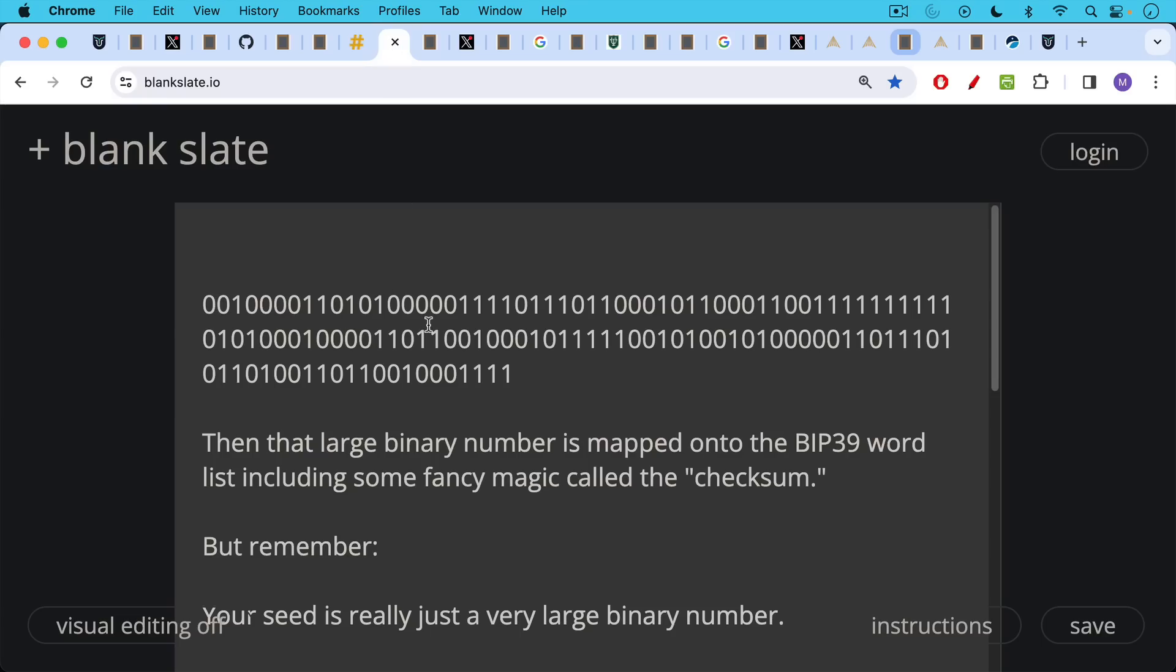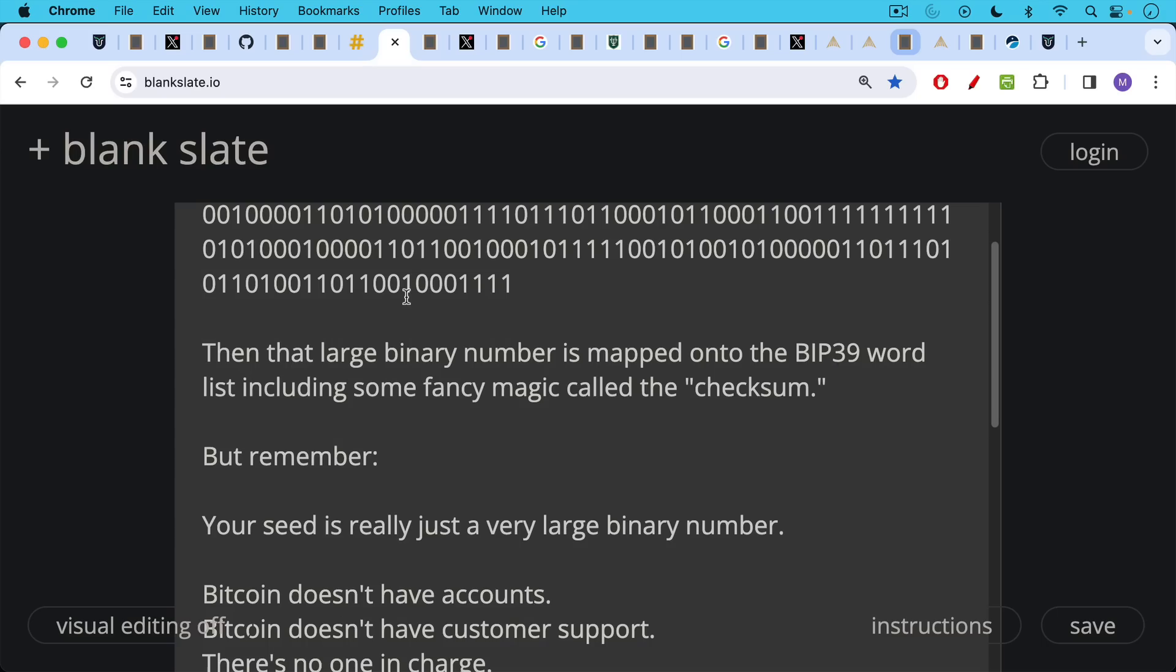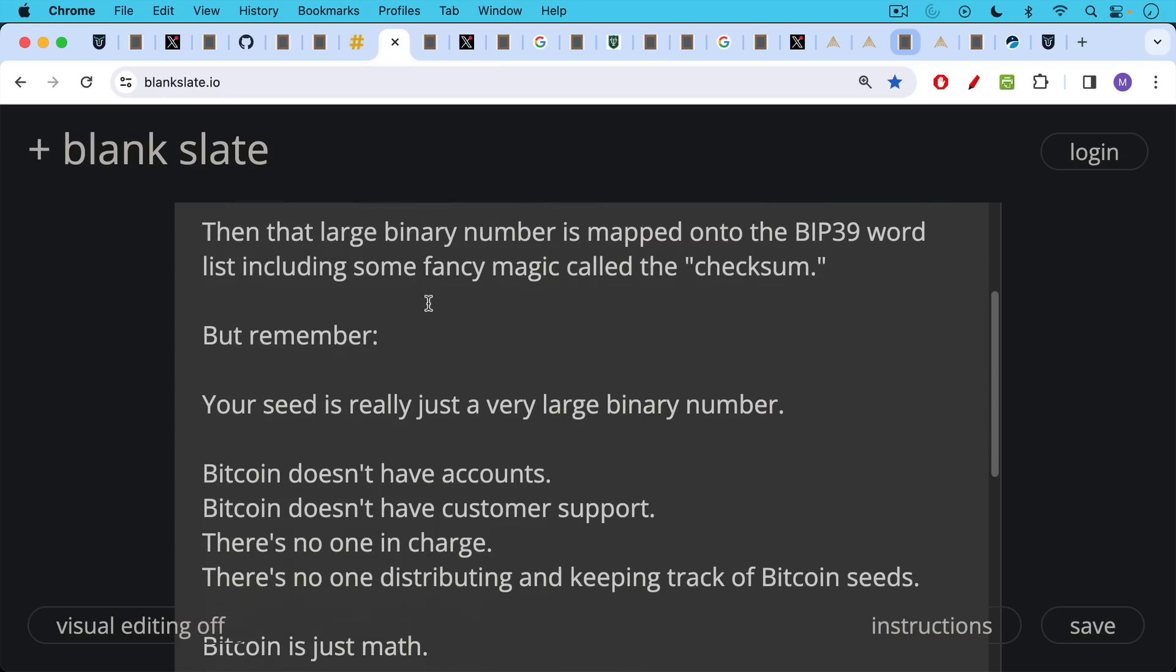Now, once you have this large binary number, it's basically mapped onto that BIP39 word list, including some fancy magic called the checksum for the 12th word or for the 24th word. But remember basically this, your seed is really just a very large binary number, as we've seen here.